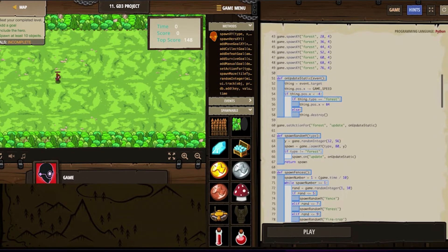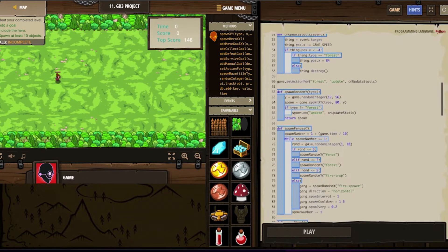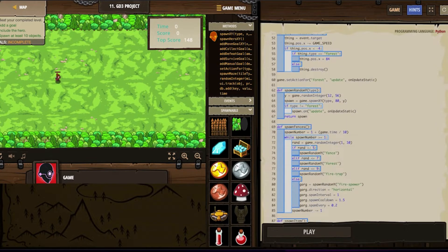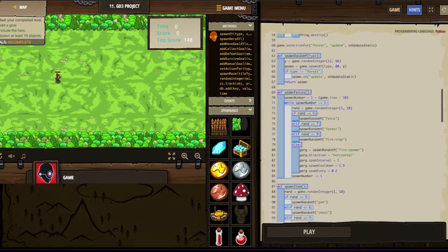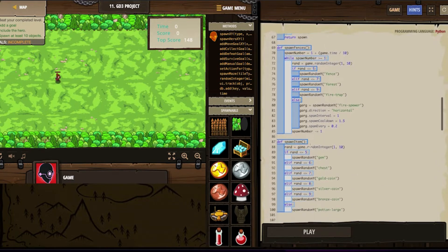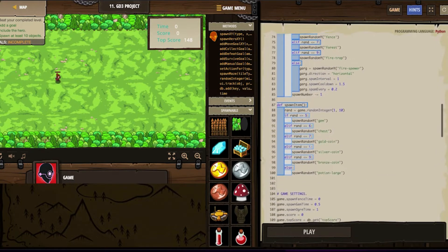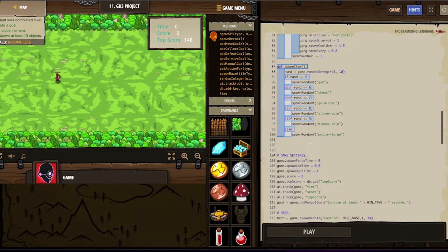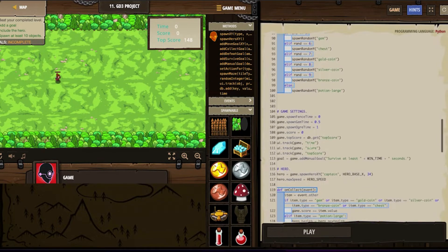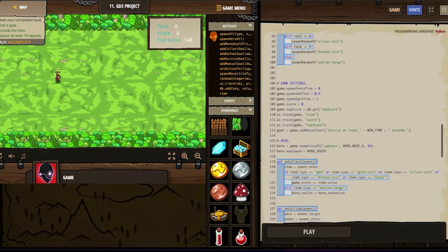Here we have our traps and obstructions, which are fences, forest, fire traps, and fire spewers. Next it looks like it's the loot: gems, chests, gold coins, silver coins, bronze coins, and large potions. Pick them up in order to increase your score.